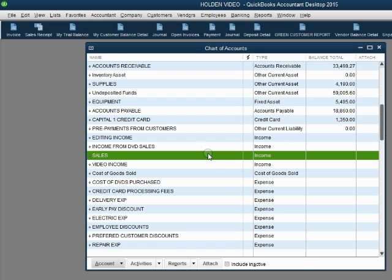Congratulations! Your file is now ready to record transactions where you purchase and sell merchandise.